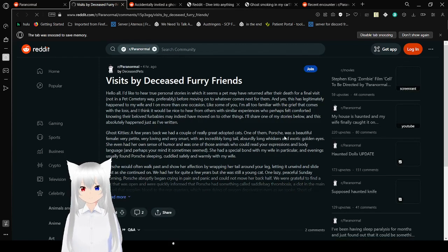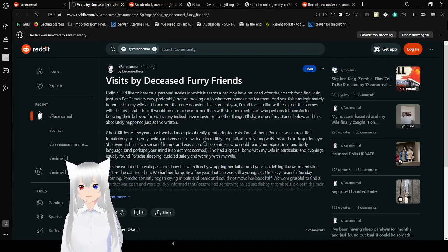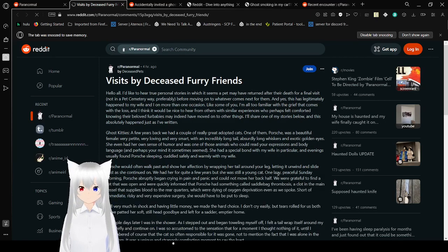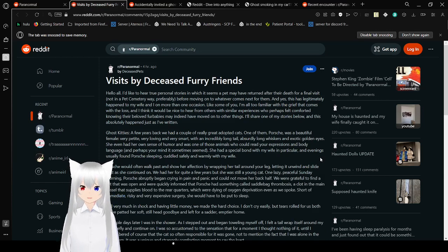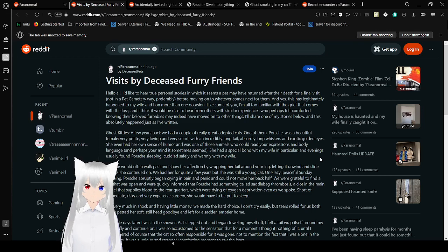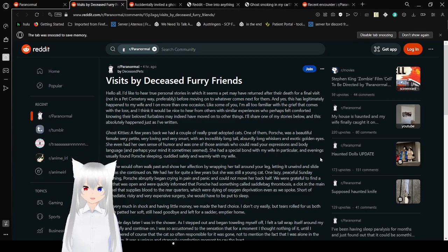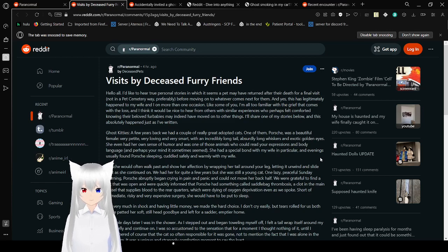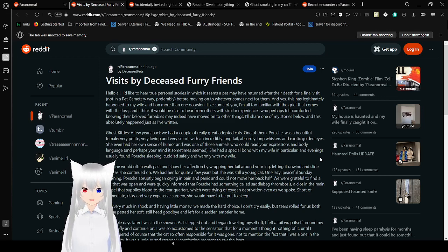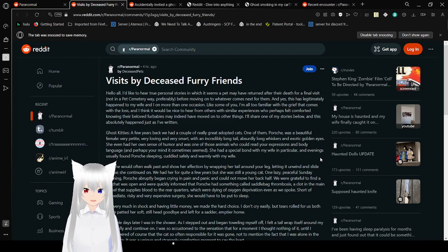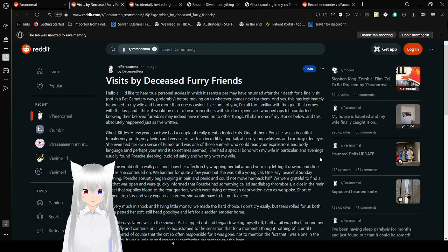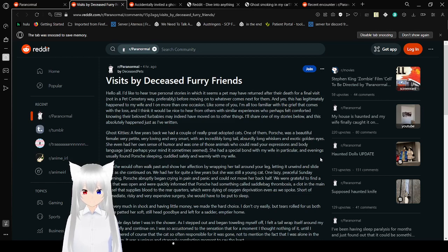Visits by deceased furry friends. Hello all, I'd like to hear true personal stories about in which it seems a pet may have returned after their death for a final visit, for moving on to whatever comes next for them. This has legitimately happened to my wife and I on more than one occasion. I'll share one of my stories below, and this absolutely happened just as I've written.